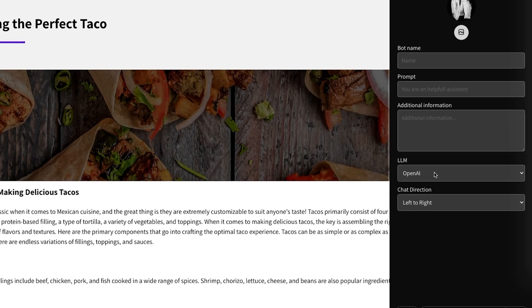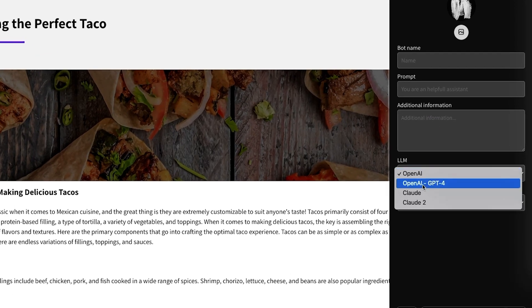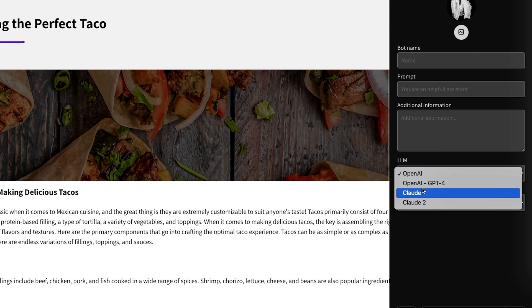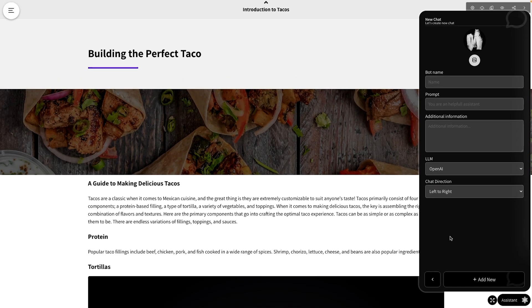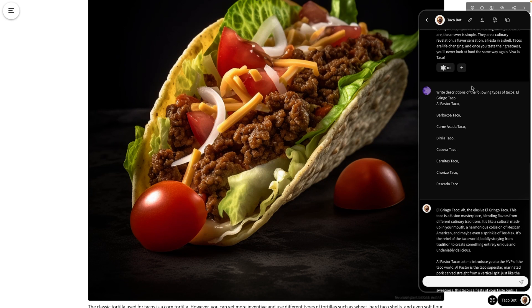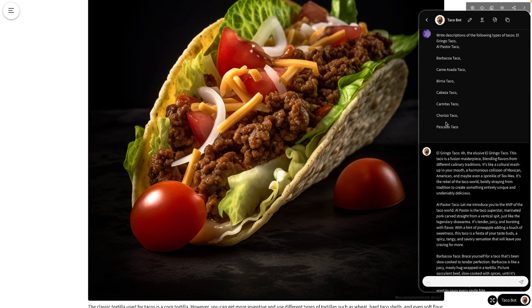And get this — you can create your own Slicebot and train it on anything you want. Just give it a name, assign a role, and power it up with your favorite language learning model. Done. You've got a powered-up course companion ready to answer whatever questions your students have.